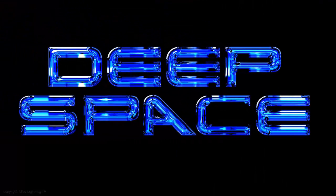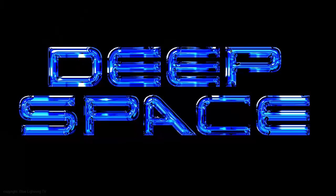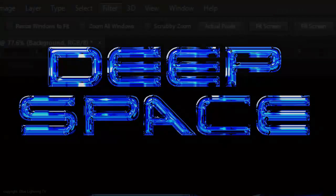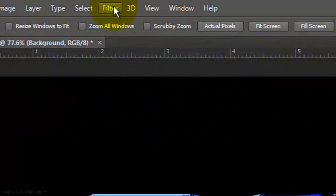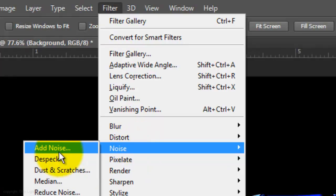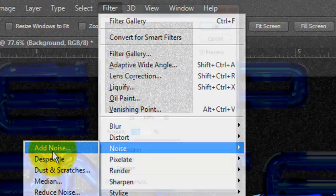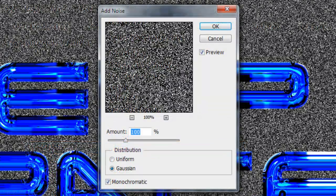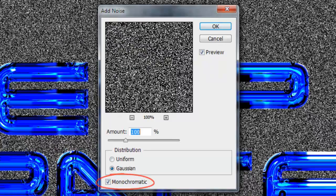Let's make the text float in deep space. Go to Filter, Noise and Add Noise. Make the Amount to 100, Gaussian and Monochromatic.